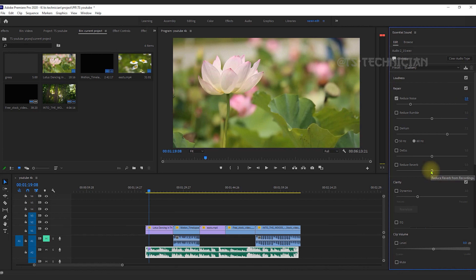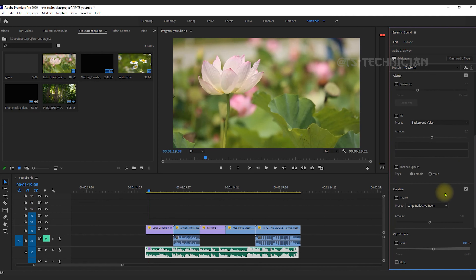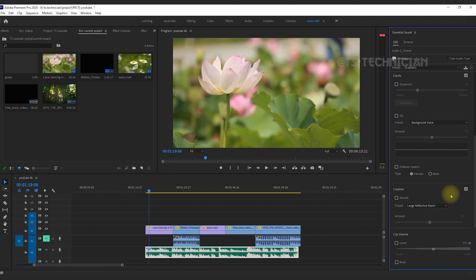Then for reverb: if you have a small echo, you can use the reverb reduction. You can use the full depth or adjust the depth settings. There is also a small bonus tip.